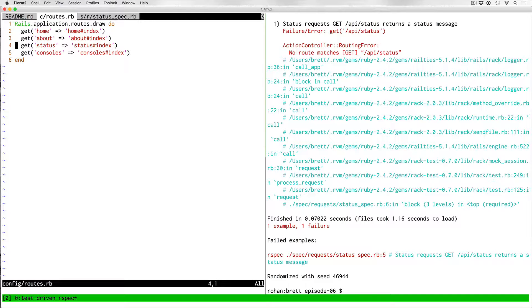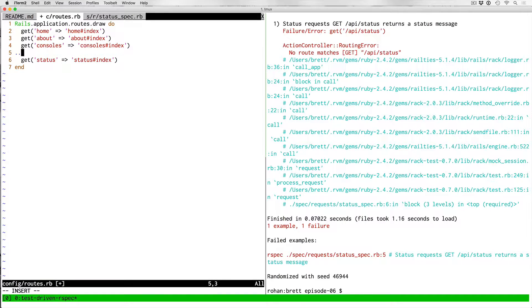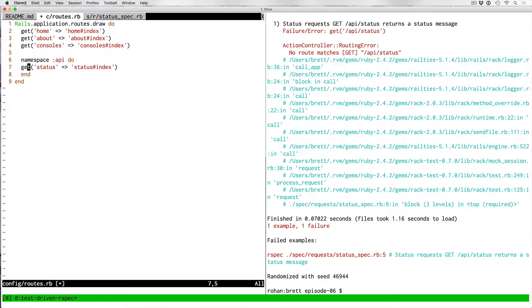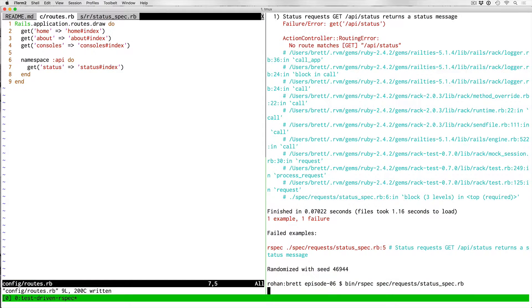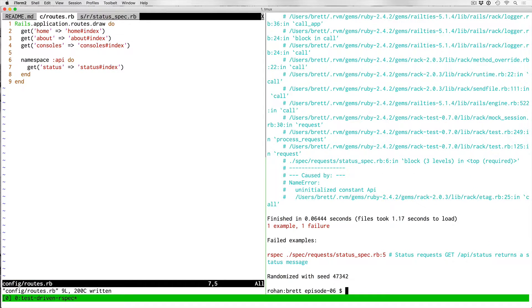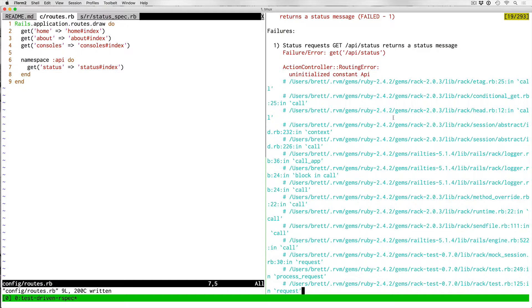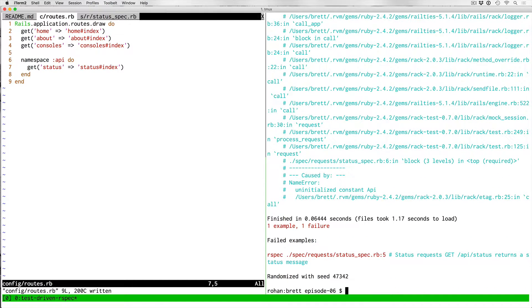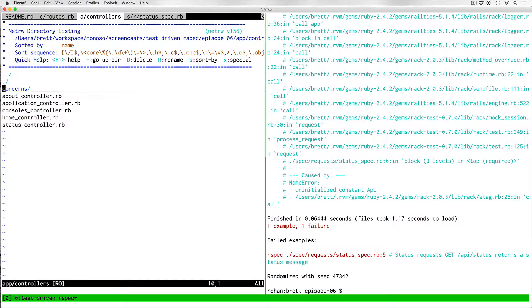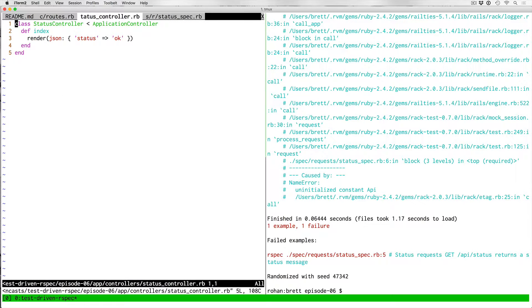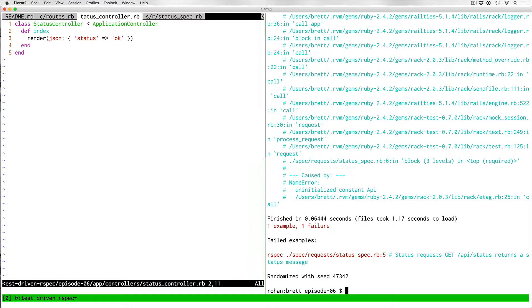That passes because it says no route matches GET slash API slash status. So we have our first failing test and we can go ahead and just create a namespace called API. Save that, run it again. And then we have another issue with our action controller: uninitialized constant API. If we go to our controllers, to that status controller, it's looking for a namespace of API that doesn't have one.